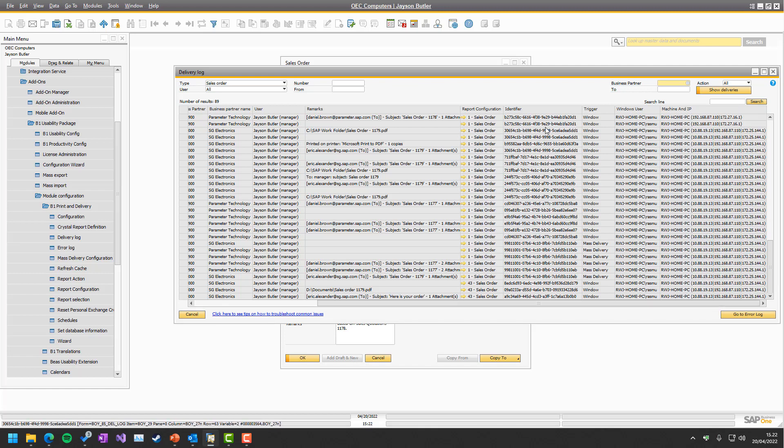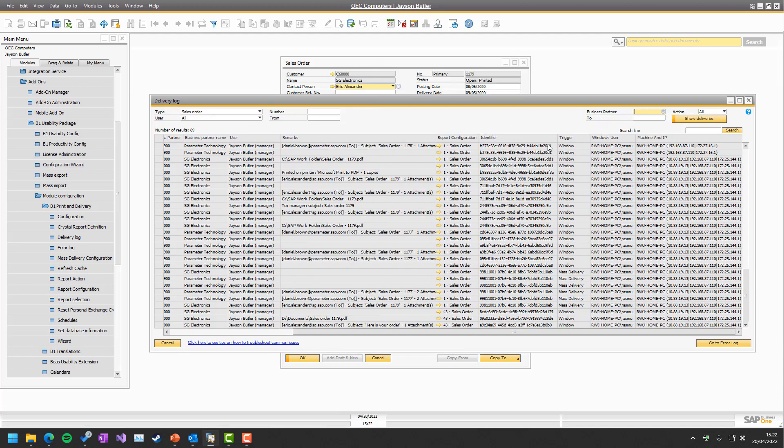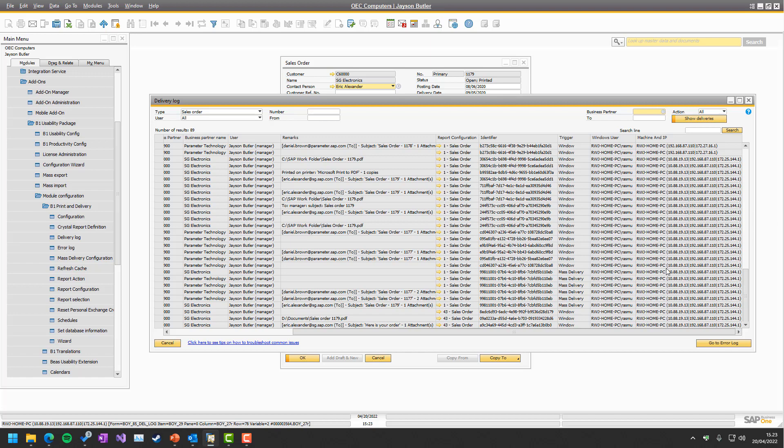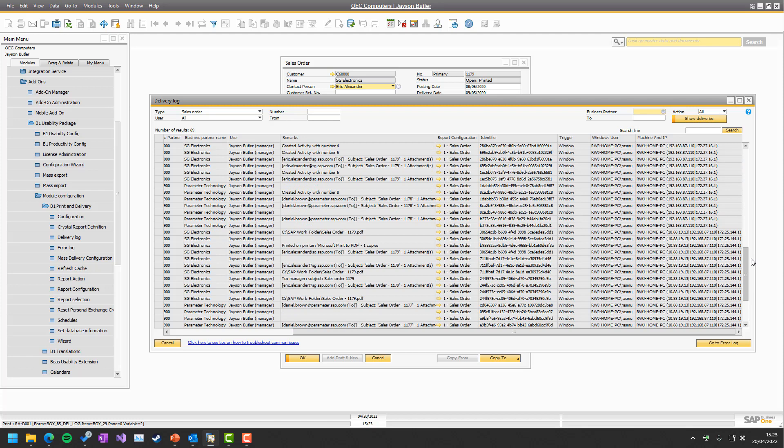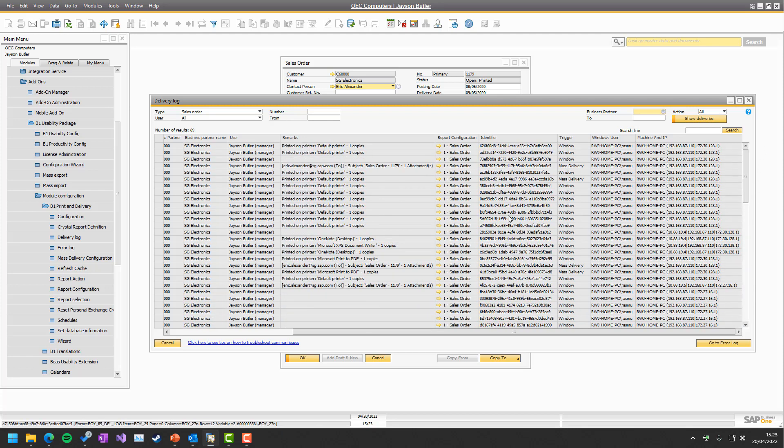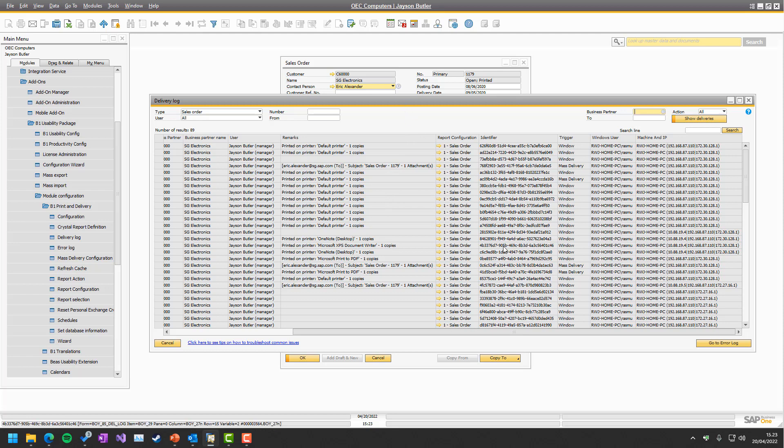You can also see the trigger. Was it the window, the sales order window itself that did it? Was it the mass delivery? Was it the server component that did it? So again, a lot of things about who did it and why. You can see the Windows user, meaning what user was logged into Windows and what machine and IP addresses did this. So you can figure out exactly which machine was it from and such things. So you normally don't need this, but once you need it, it's very, very good to track down every single little thing like any audit is.